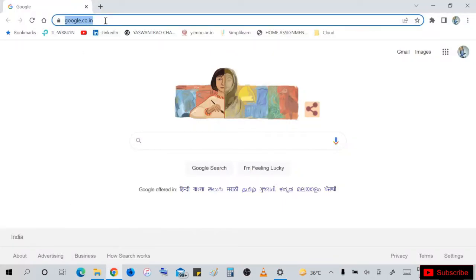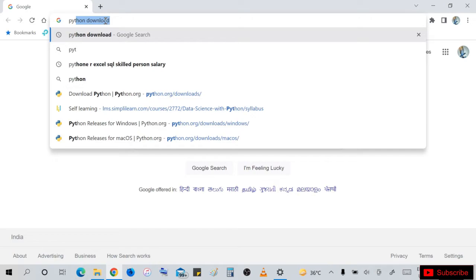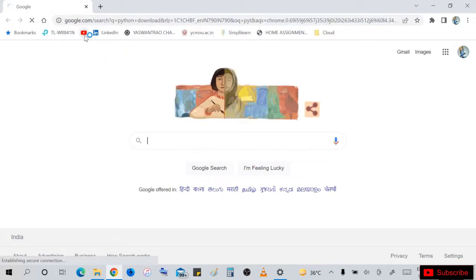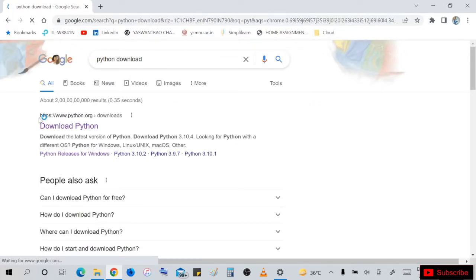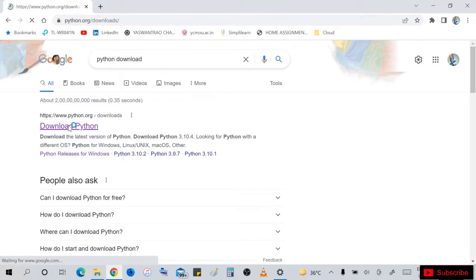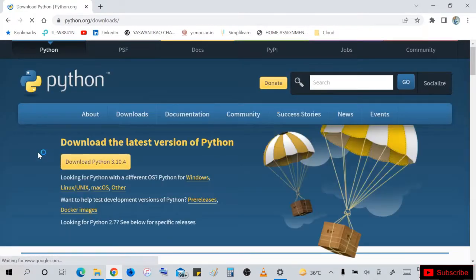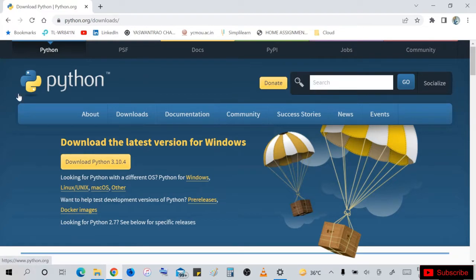Welcome to our new video. In this video we will see how to download Python in our system. Just write 'Python download' in Google or any search engine you are using. The www.python.org is the official website you will get.